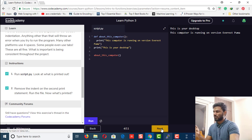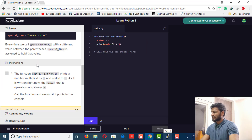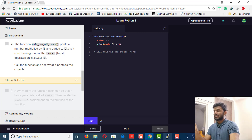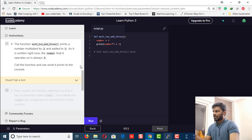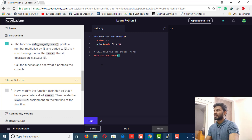Next is parameters. The instruction says: the function my_two_add_three prints the number multiplied by two and adds three. As it is written right now, the number is always set to five — you can see the variable is given the value five. Let's copy it, call the function, and run it — it outputs 30.